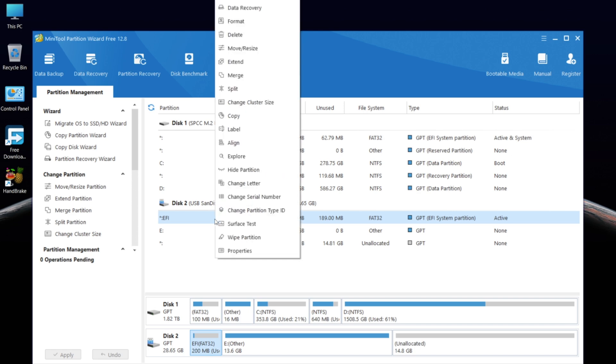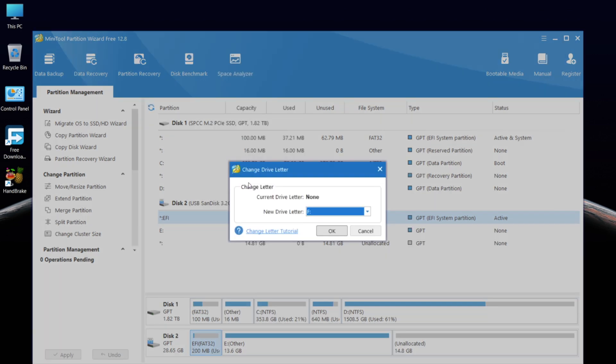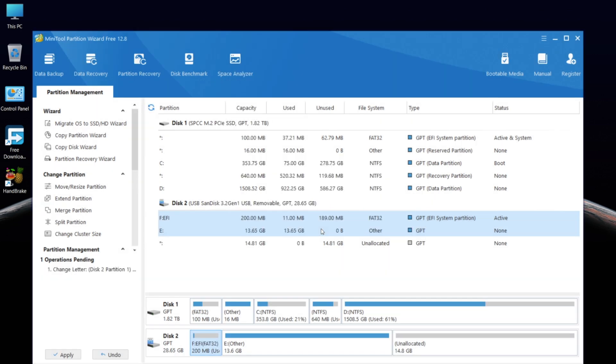Right-click on it. Select Change Letter. Click OK. Then apply the changes.